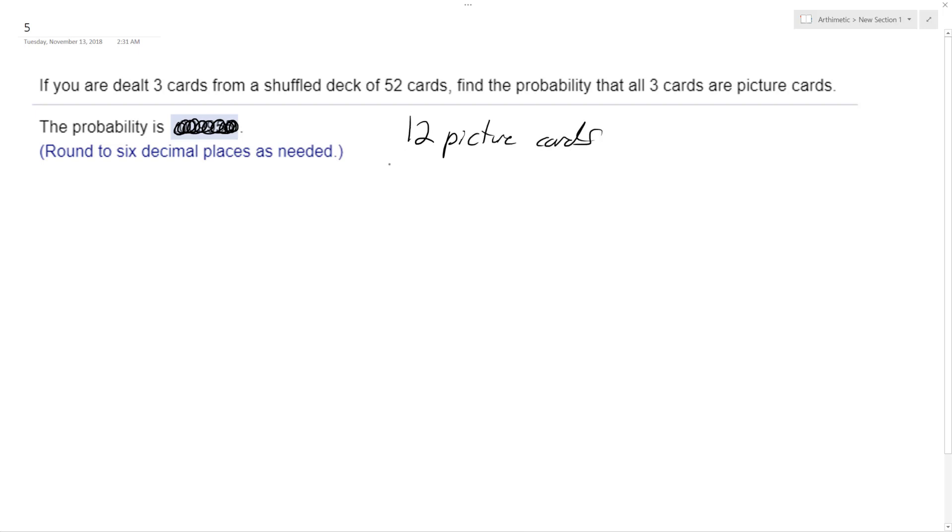So it's gonna be because each one has Jack, Queen, King, and that's for spades, diamonds, hearts, whatever else.